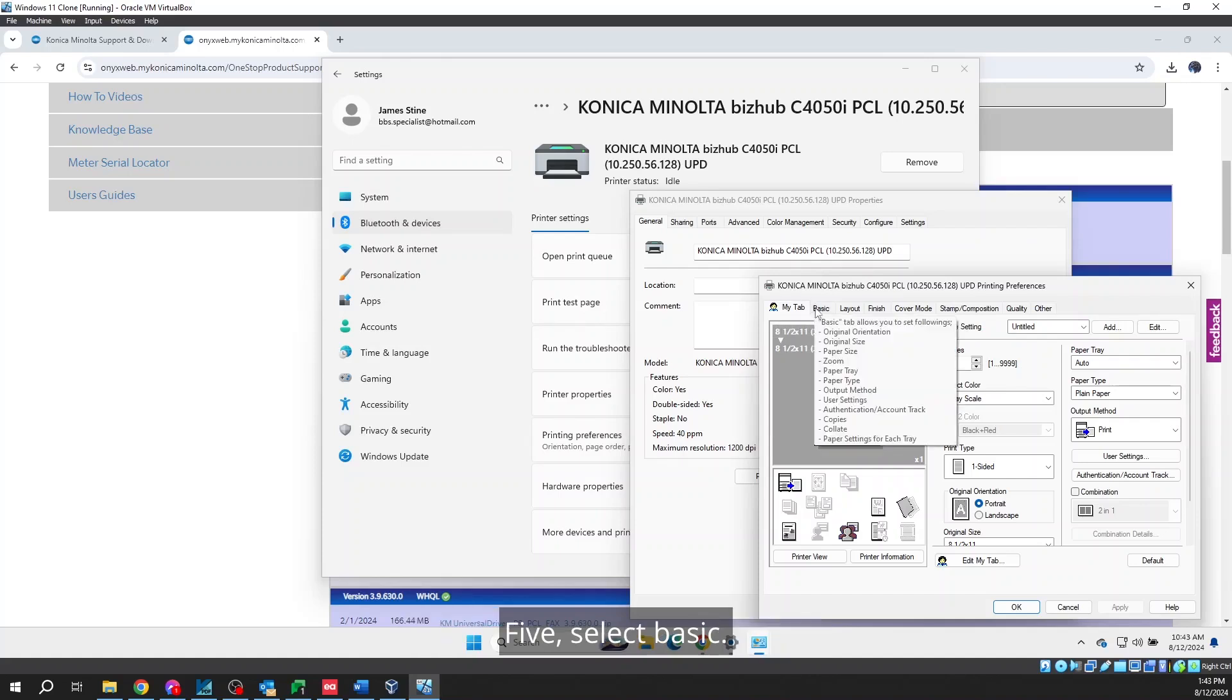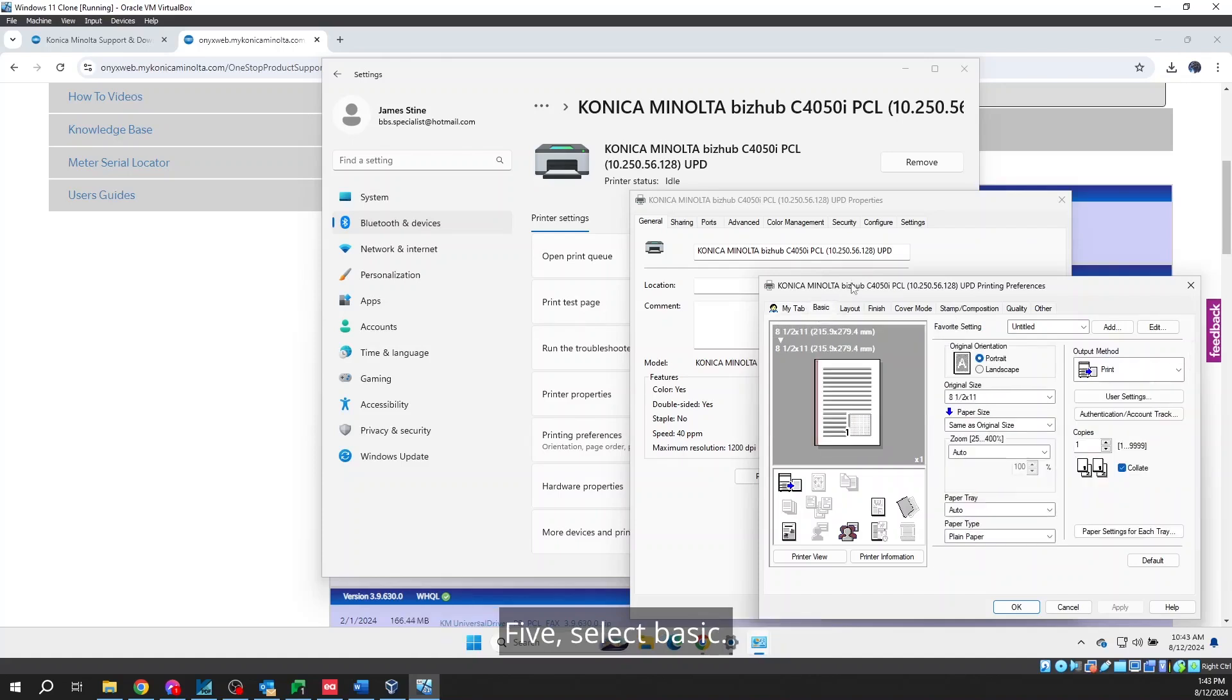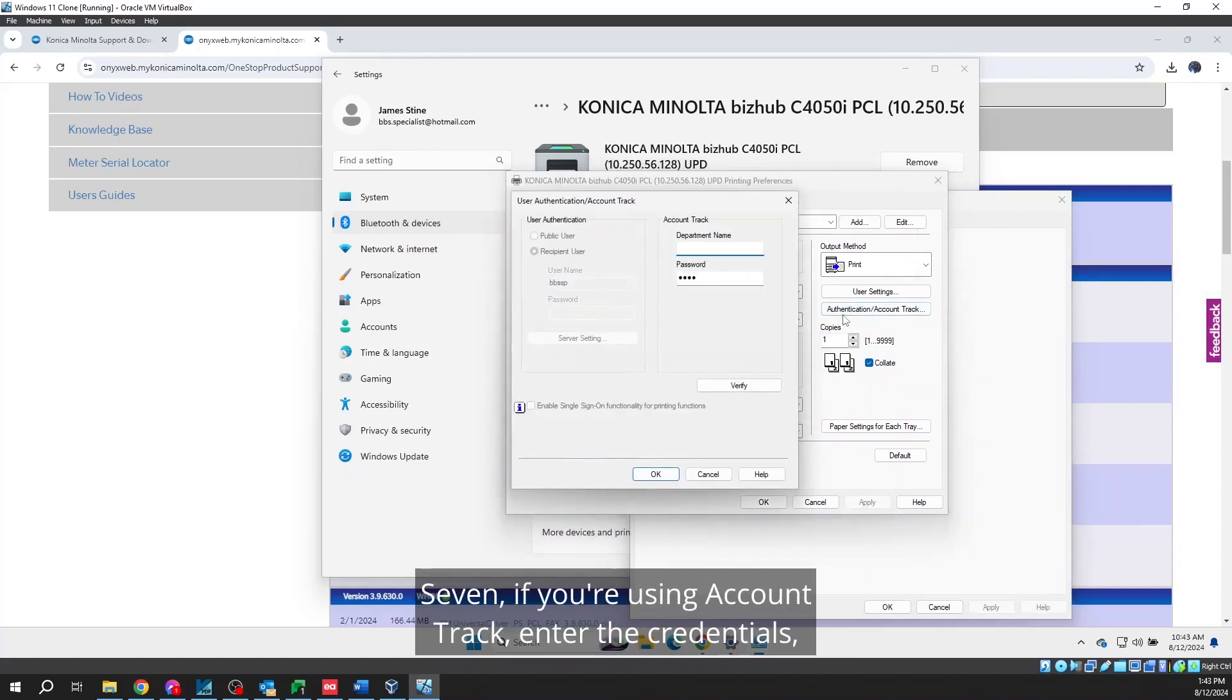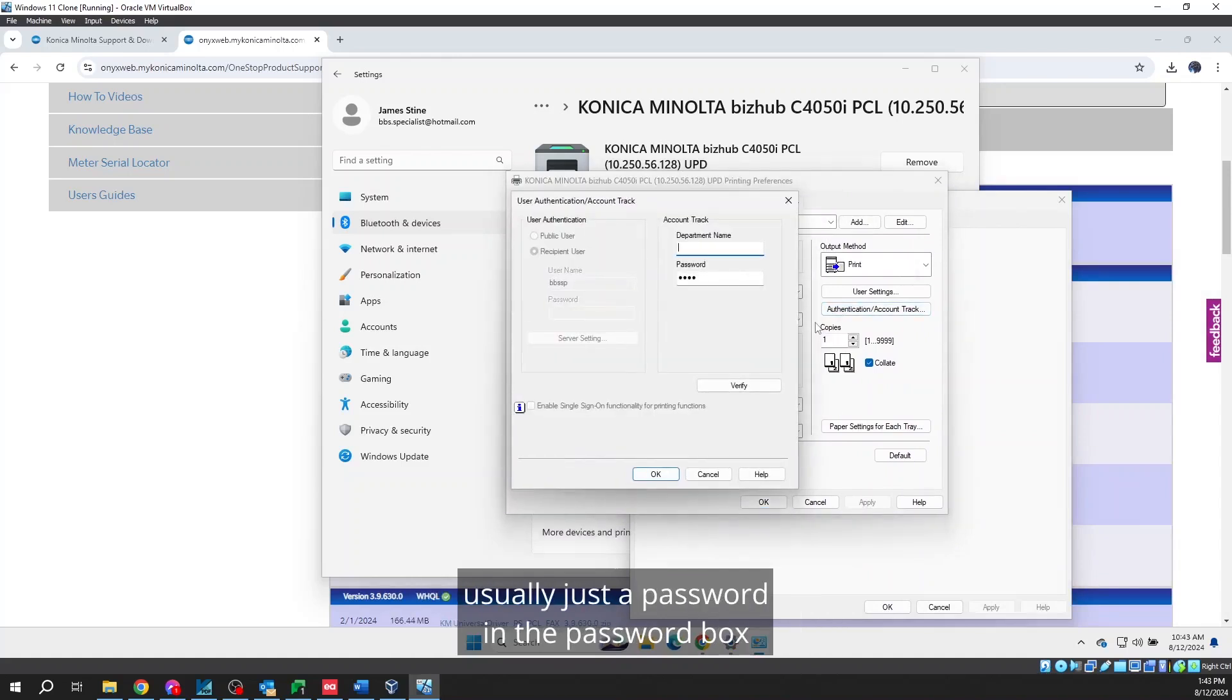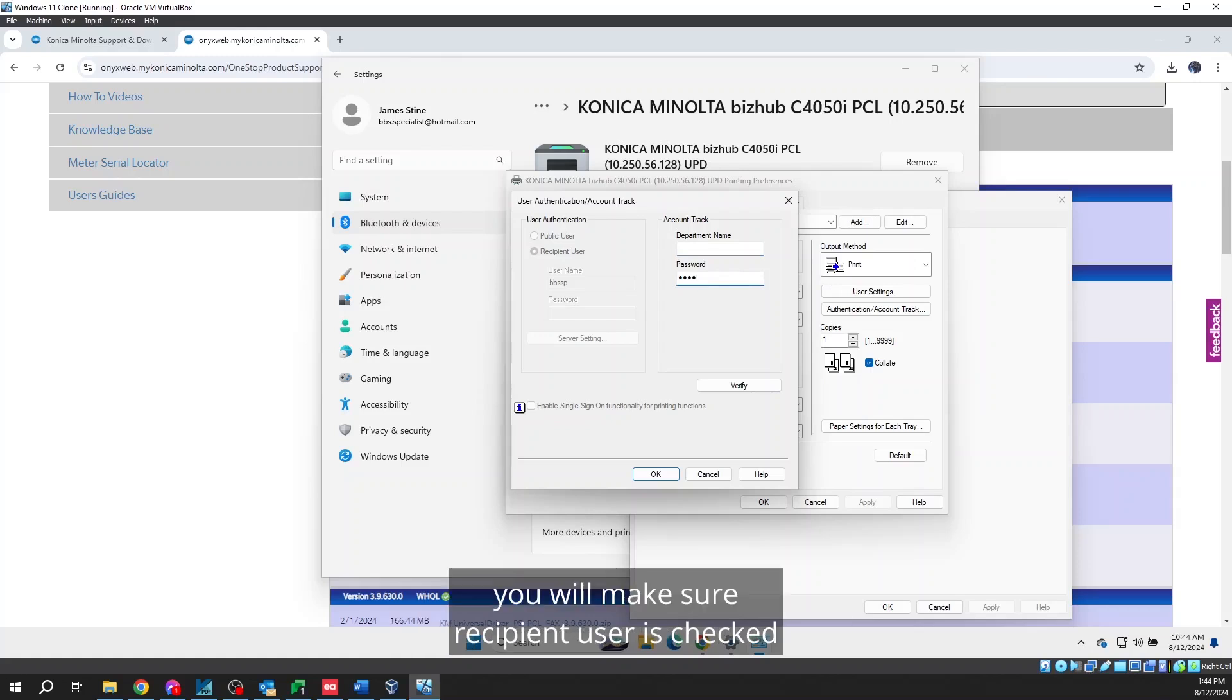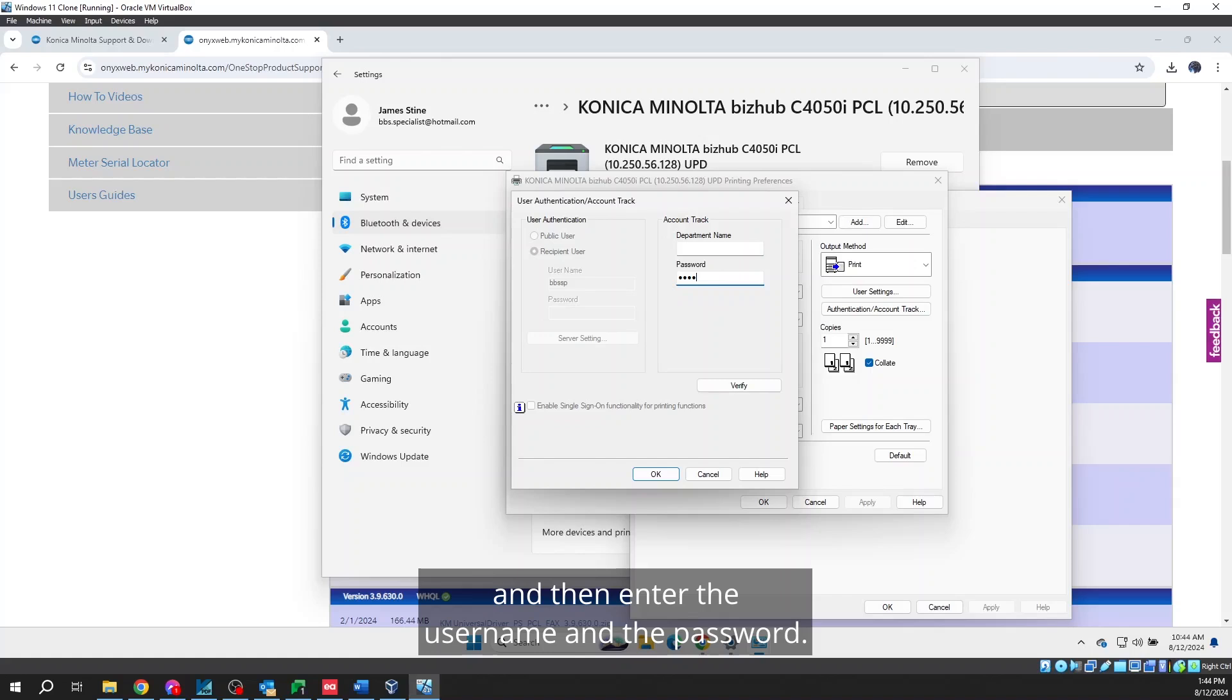7. If you are using Account Track, enter the credentials, usually just a password, in the password box under the account track. If you are using User Authentication, you will make sure Recipient User is checked and then enter the username and the password.